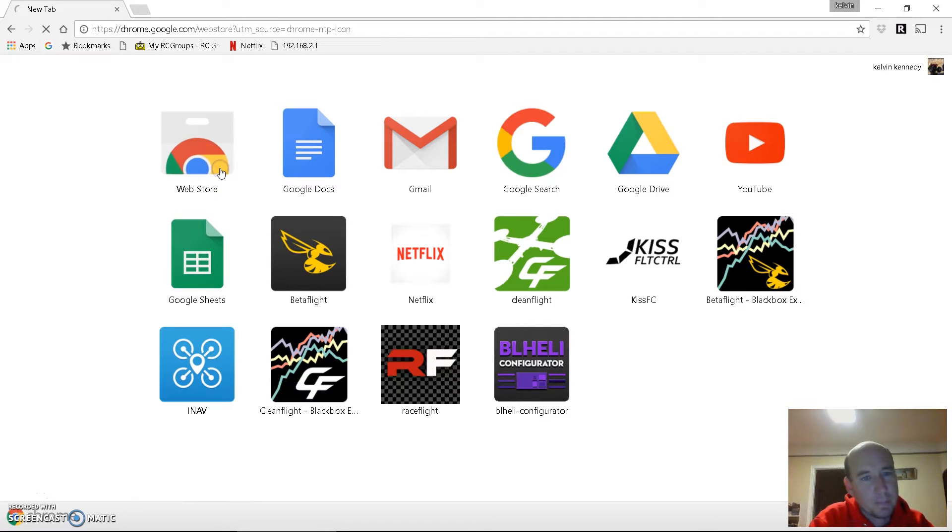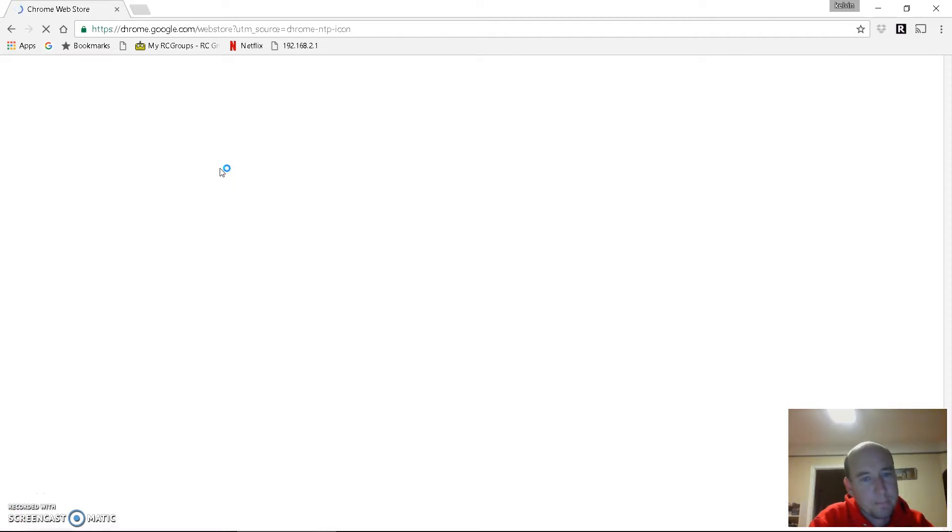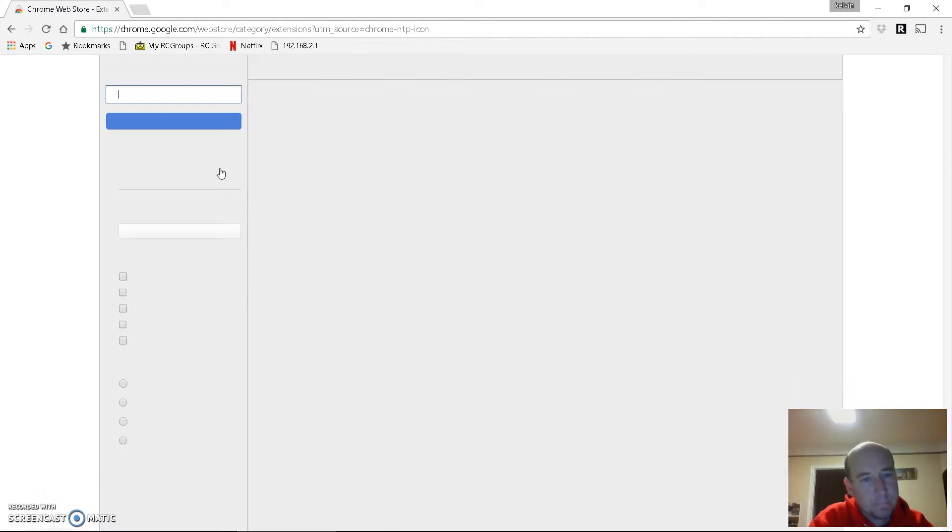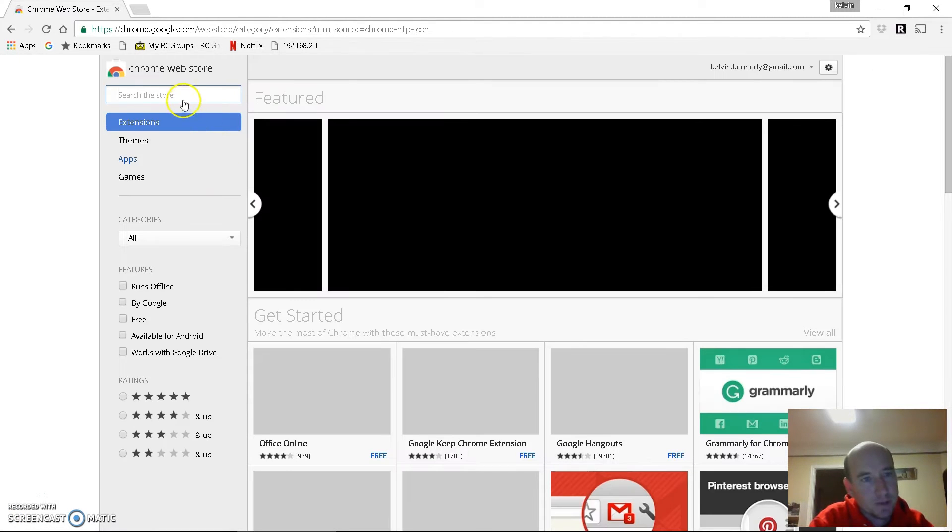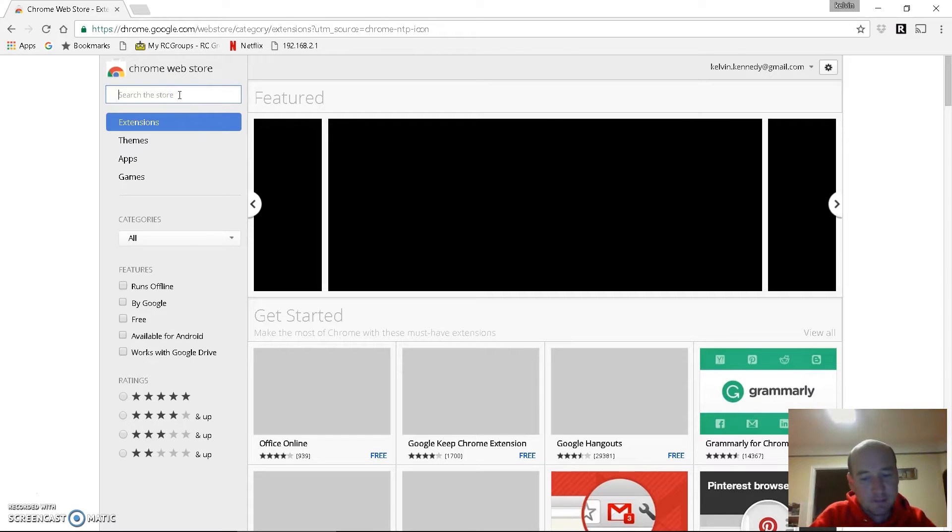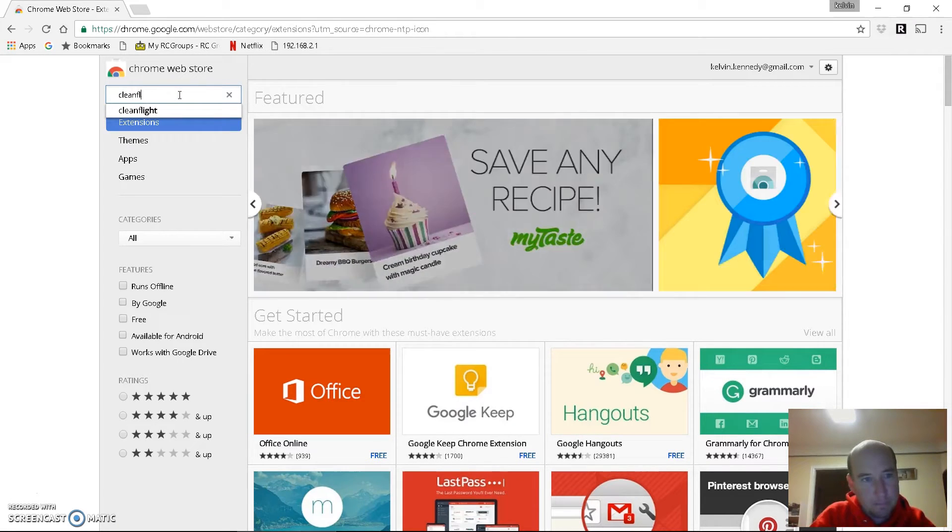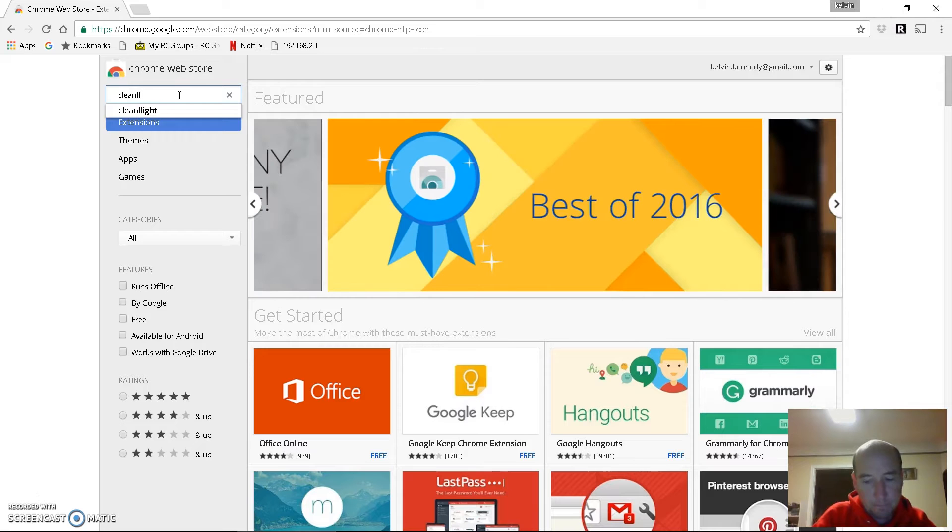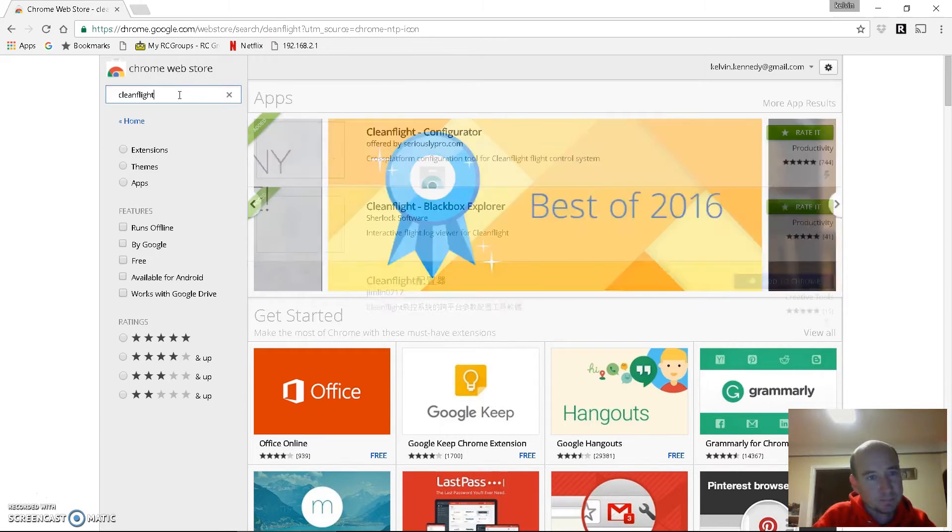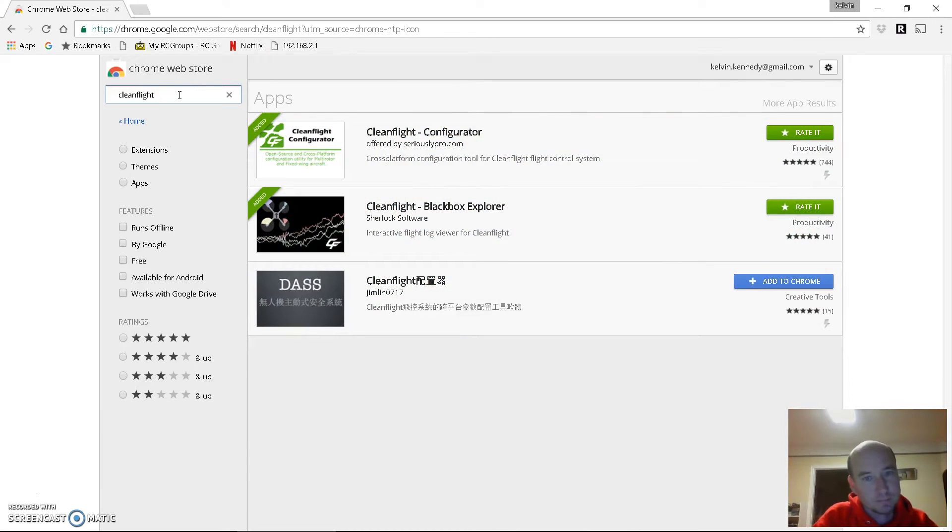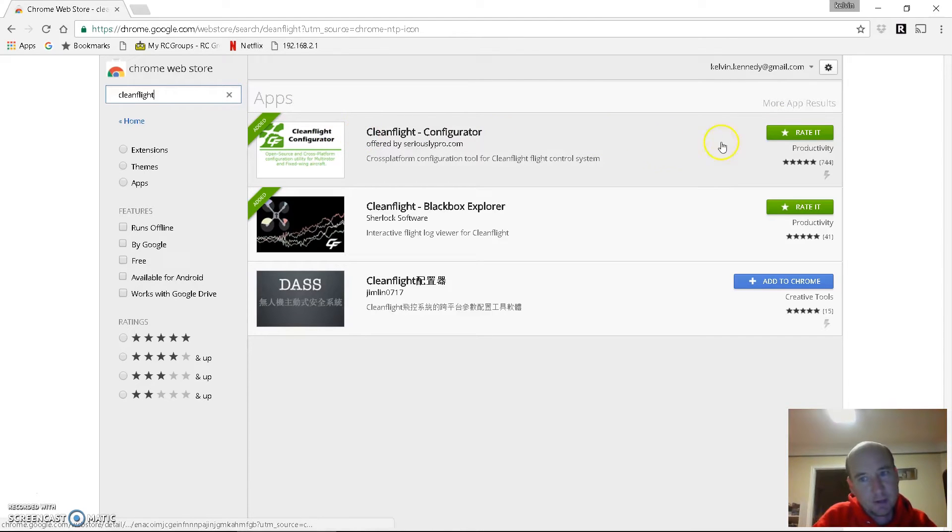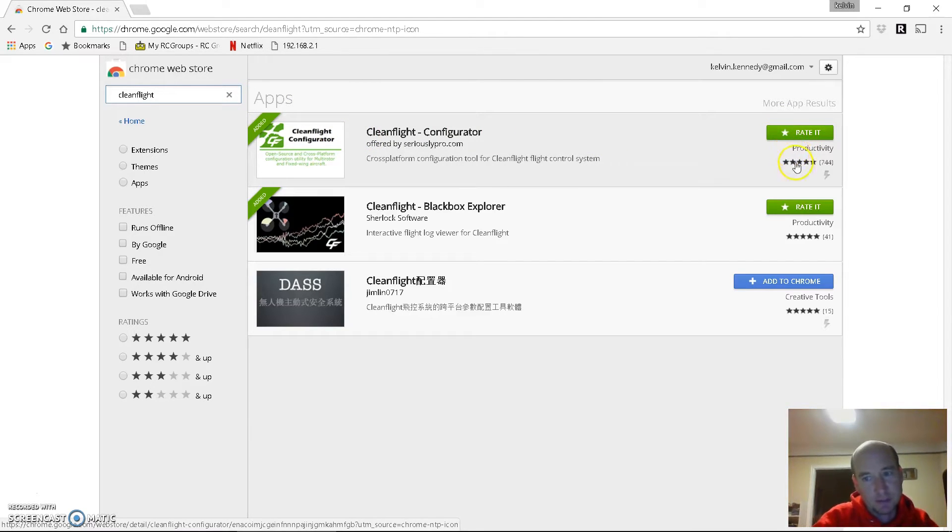Go to the web store and type in CleanFlight. You'll want to install CleanFlight Configurator. I already have it installed, but if not it'll be this button here that says add to Chrome.